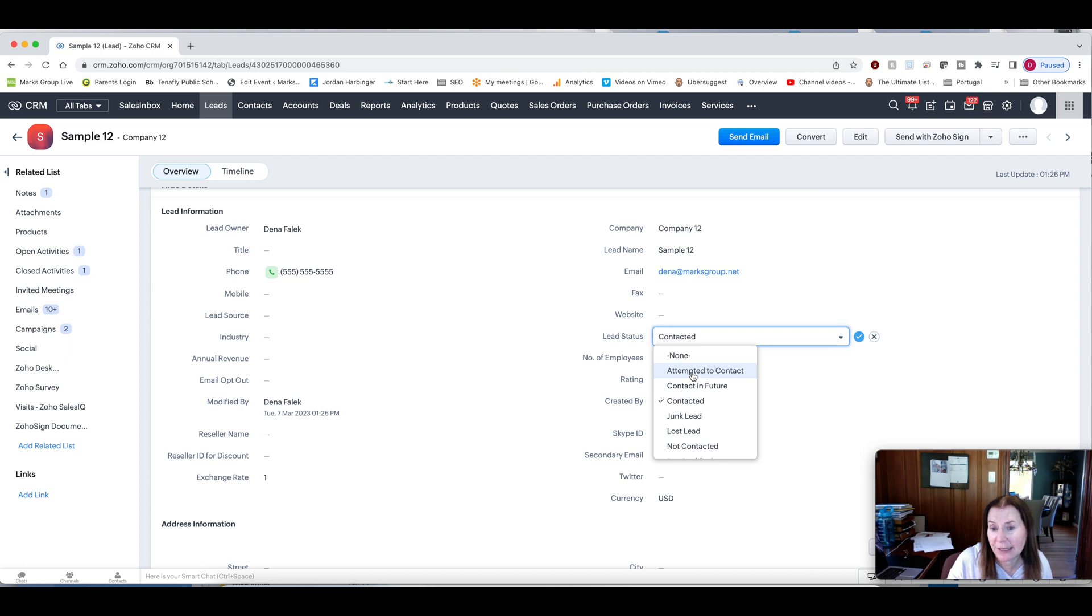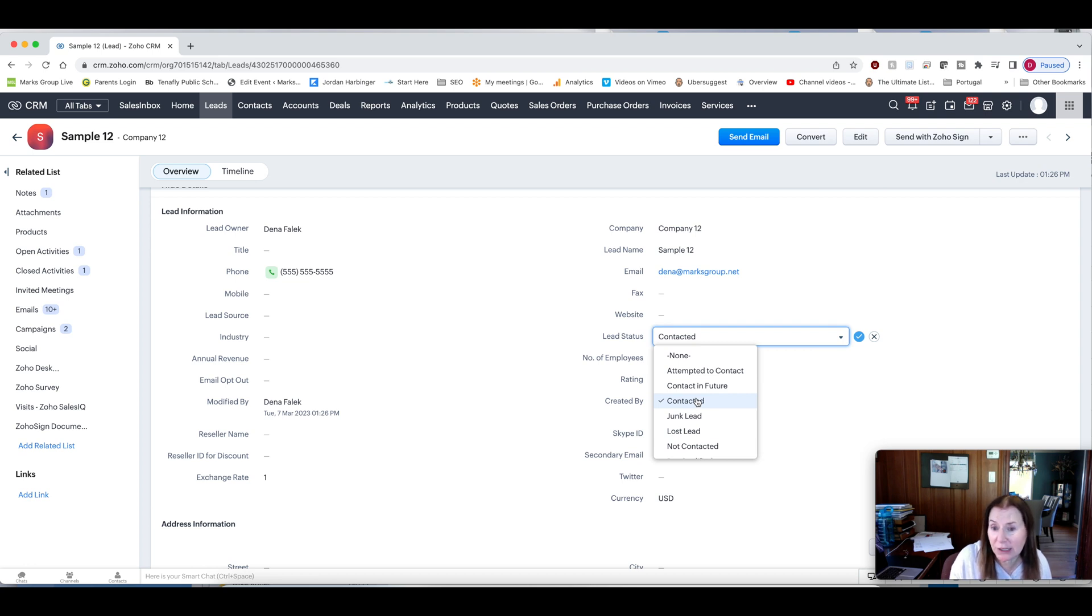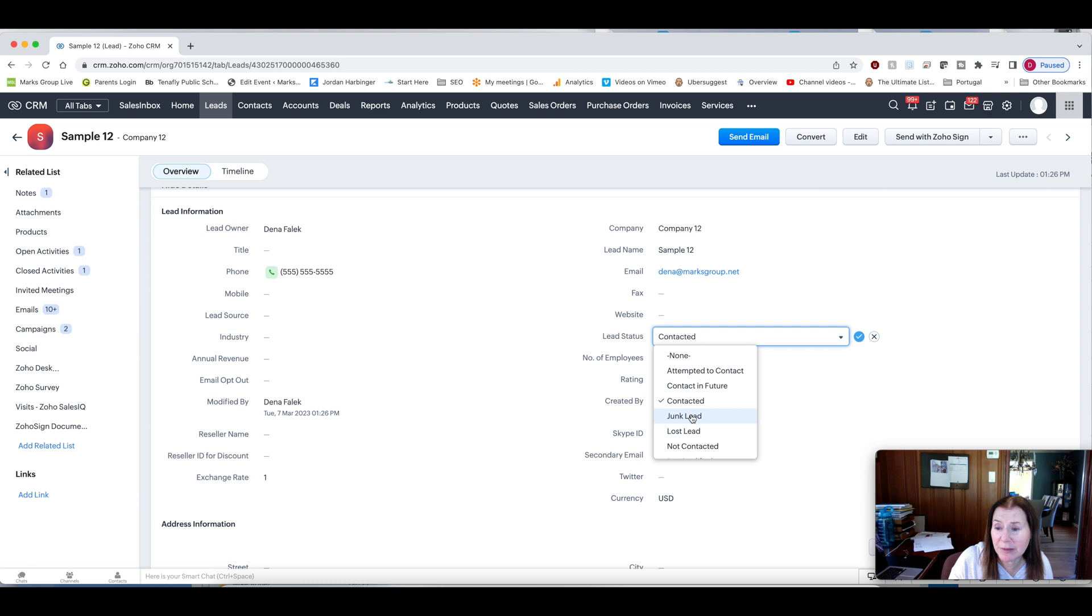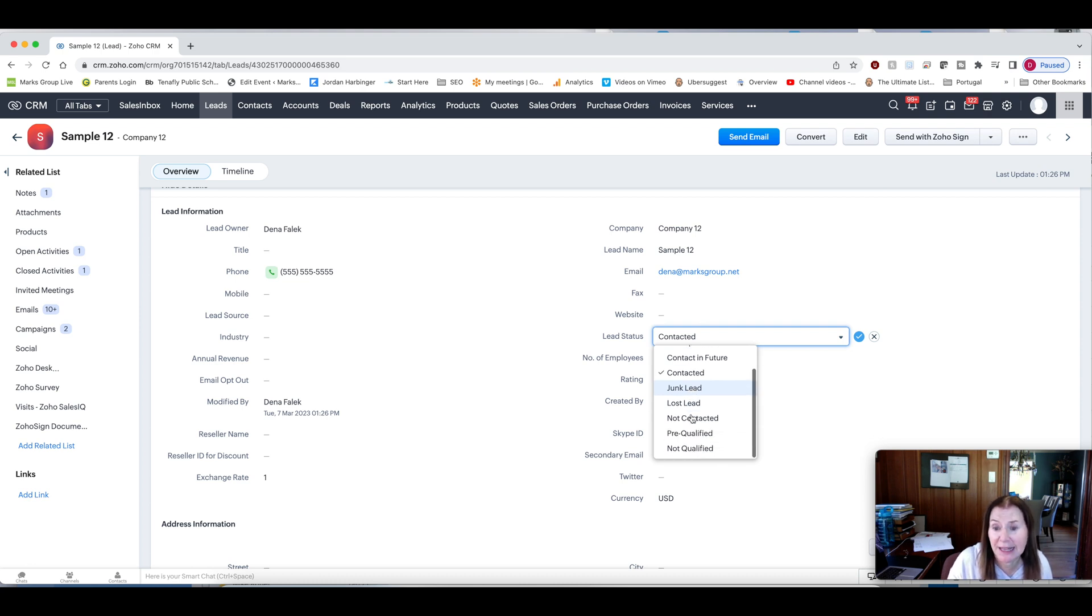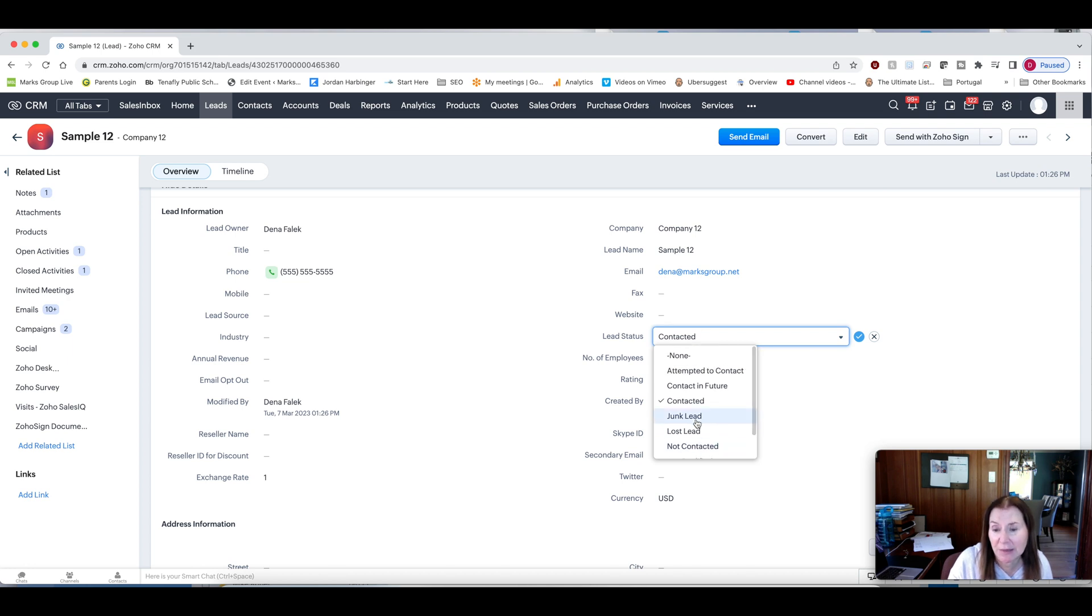Attempted to contact, maybe those are ones that you're still trying to reach out to. Contacted, now you're working it. And then you can decide a junk lead would be maybe something that came in from your web form from a bot or something like that. And then you have a number of different out of the box options. But you can fully customize this to match your process itself.